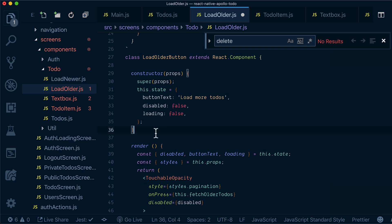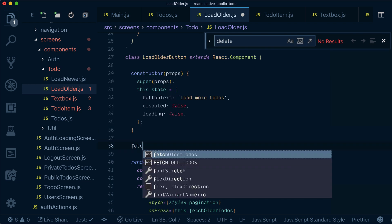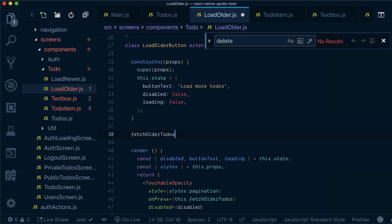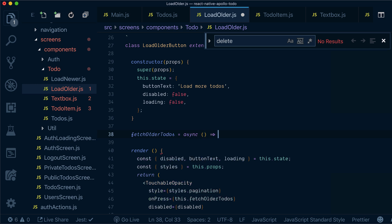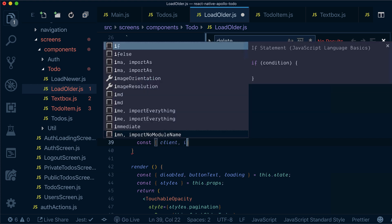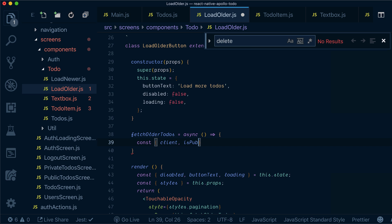Now what we want to implement is a method — let's call it 'fetchOlderTodos' — and it will be an async method. We'll do several things here. We will get 'client' and 'isPublic' from props.